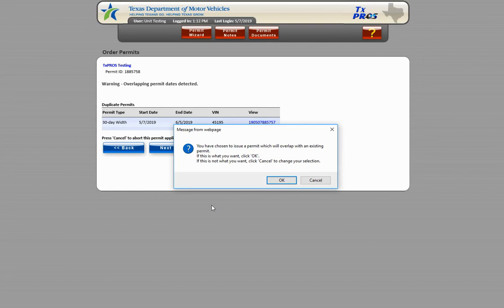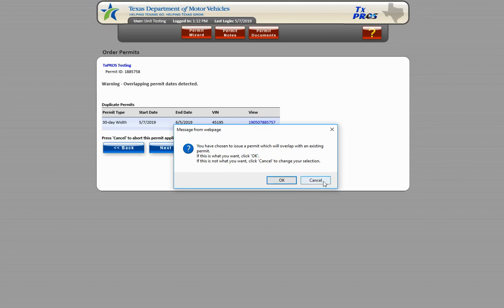Click OK to proceed with issuing the permit as entered. Click Cancel if you wish to change the start date of the permit or if you need to switch the permit to a different power unit.